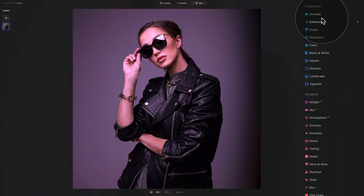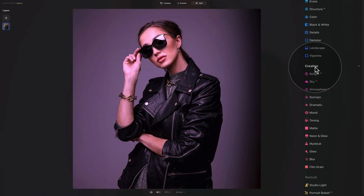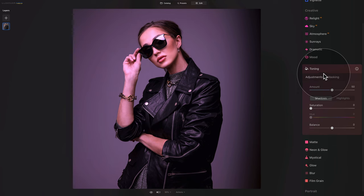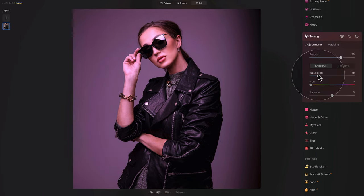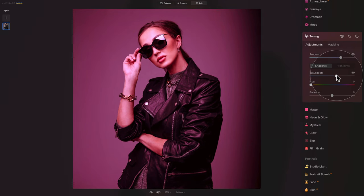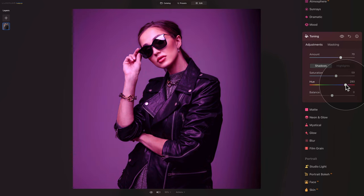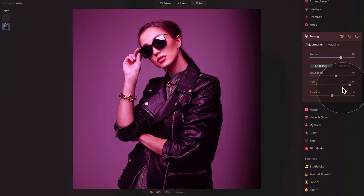After this we're gonna move into the toning tool, which is available in the creative section of our main toolbar. Simply open it and let's start by increasing the amount to somewhere around 70. Make sure that you are on shadows and increase the saturation. The amount of saturation doesn't really matter right now because first we need to adjust its hue. Let's take the hue slider and bring it up — we are really looking for a pink-red result, so somewhere around 330. If the saturation is too strong we can bring it down, but somewhere around 60 or 58 is good.